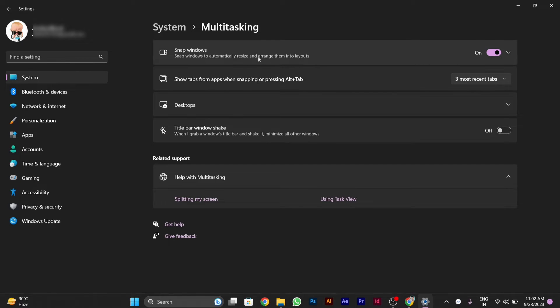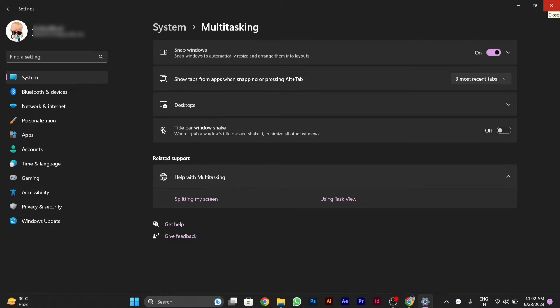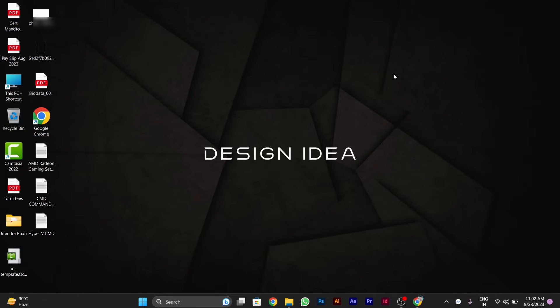Then you can see the first option above, Snap Windows. You have to enable this. I have already enabled it. After enabling this, now I will show you.